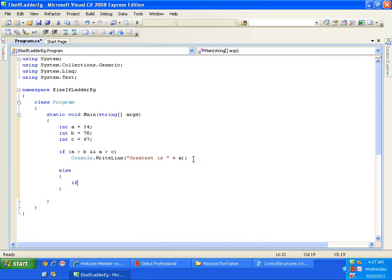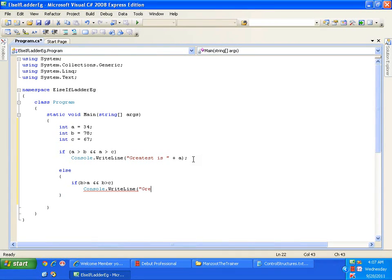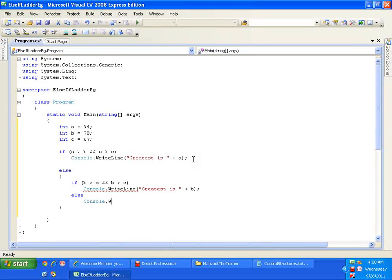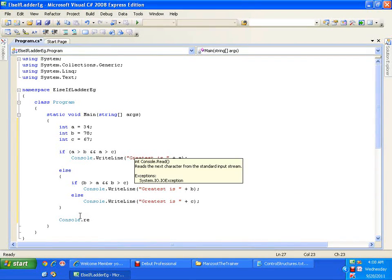To check for B, I will say: if B is greater than A and B is greater than C, then I will say console.WriteLine — Greatest is B. Else, the remaining number is C — console.WriteLine Greatest is C. Then I will come out of this else block and write console.ReadLine to read the output.